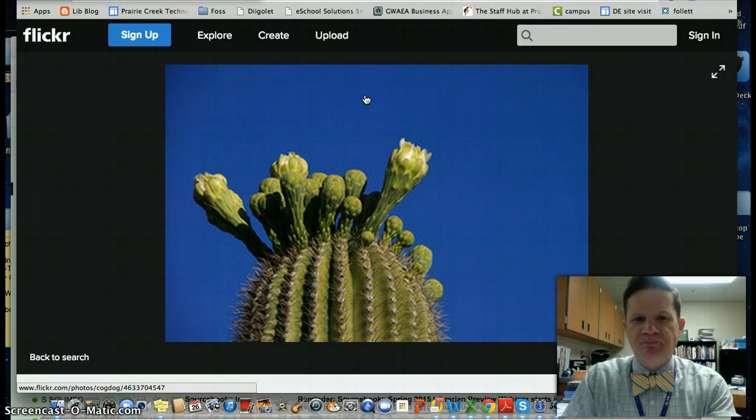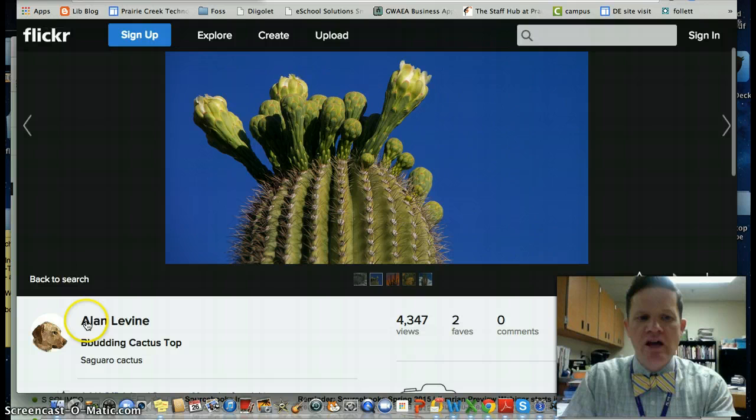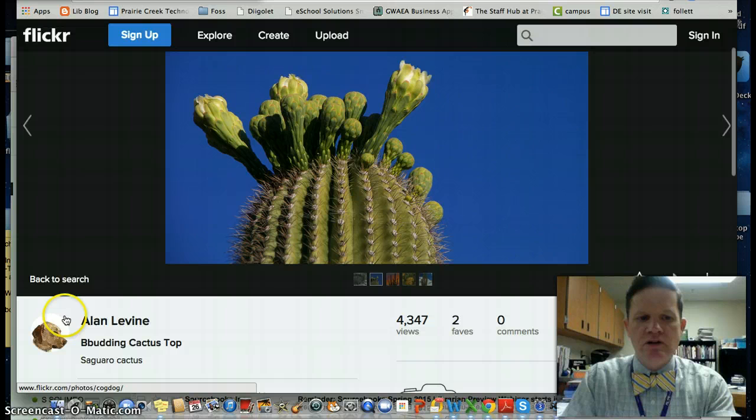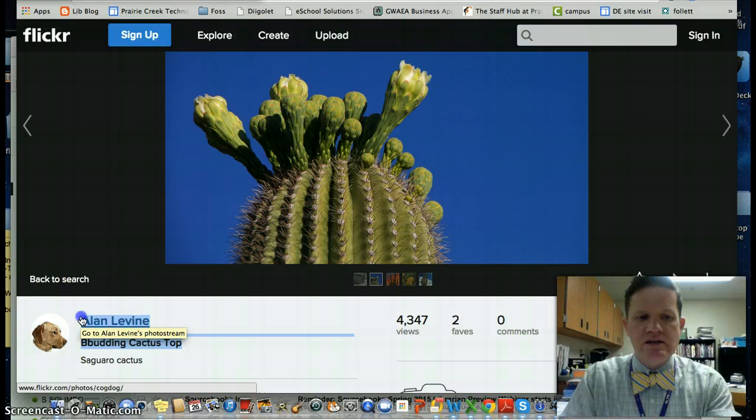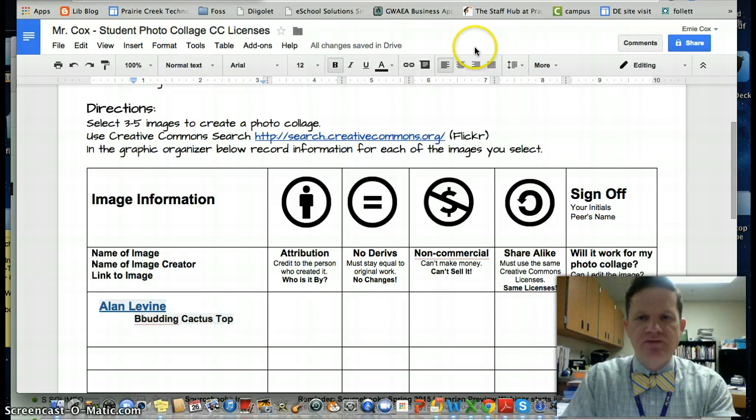I first want to make sure the license works for me. I see it's a Creative Commons license with two parts. Here's the information about the photographer and the title. I can highlight this and copy it into my document. The name of the image is Budding Cactus Top. The photographer is Alan Levine.